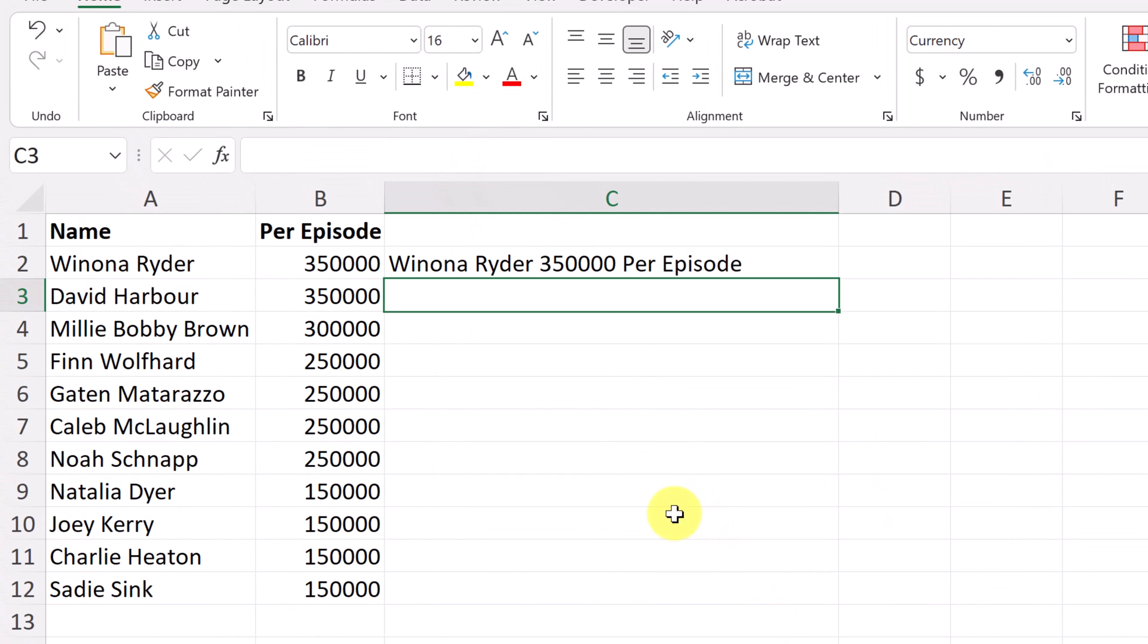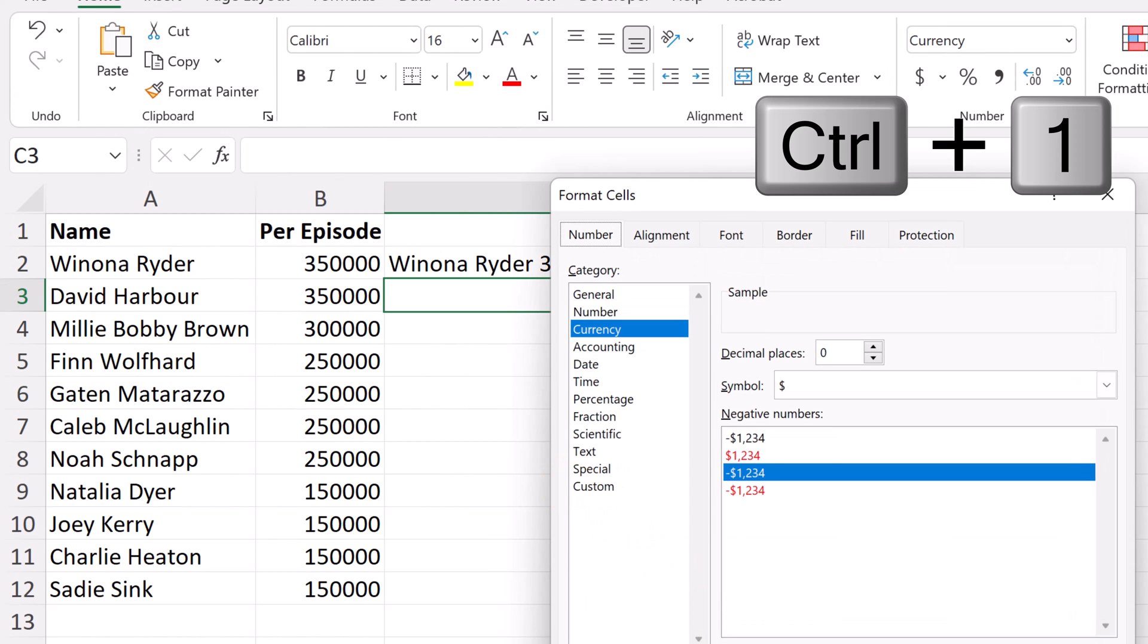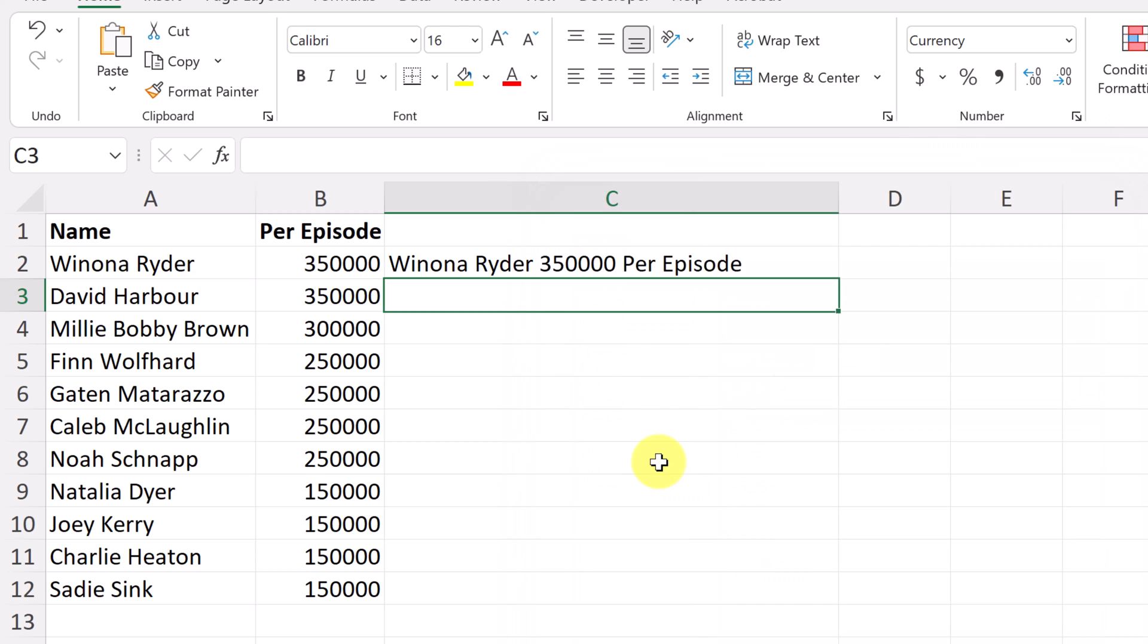And a shortcut for this, if I go back to it, if I just hit control one, that's the shortcut that will get you there in a hurry too. So two ways to do that.